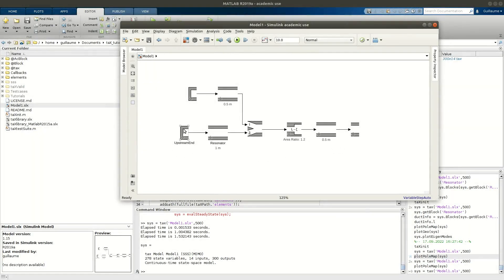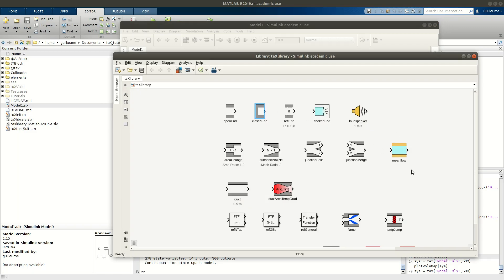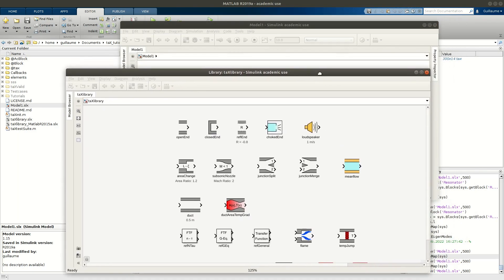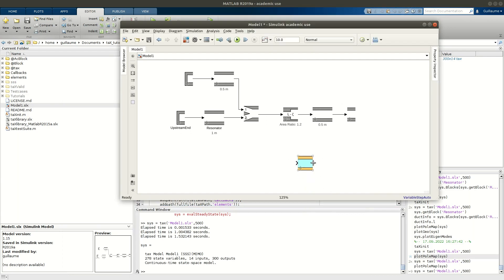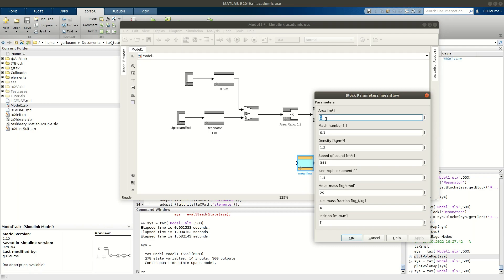One limitation is that you have to know the mean quantities at the very end of your branches — at the inlet or at the outlet. But if you're trying to mimic an experiment, maybe you don't have measurements at those locations. This is where the mean flow block comes in, and it can be very convenient. I can copy-paste it into my system. This block lets you change area, Mach number, density, and so on — it acts kind of like a boundary element with the same parameters, but you can place it anywhere you want in your network.